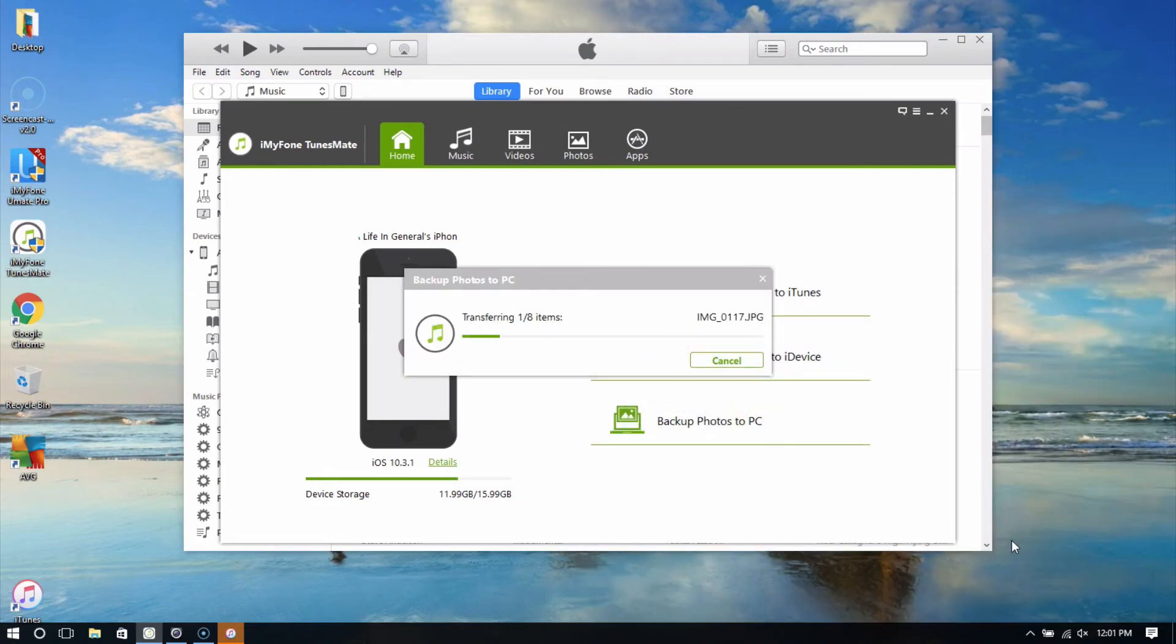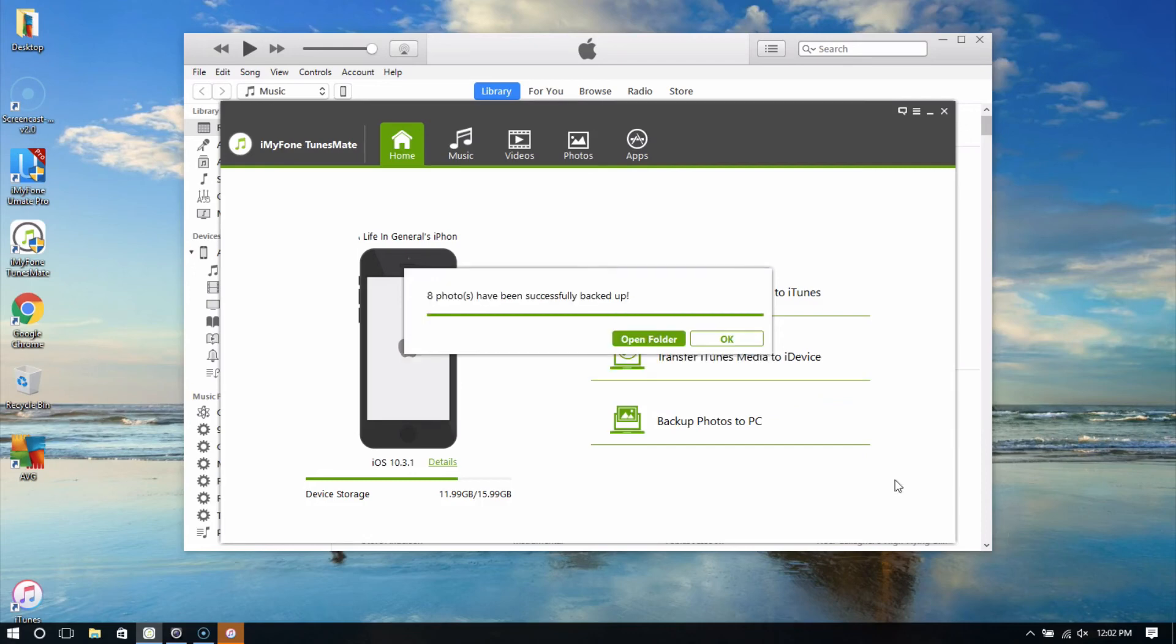As you can see, iMyPhone TunesMate seamlessly syncs iTunes between iOS and PC.